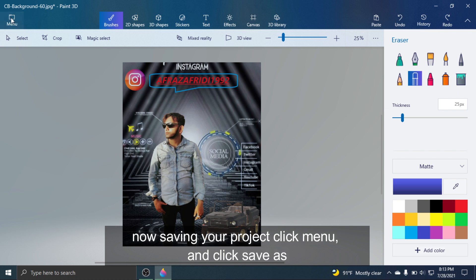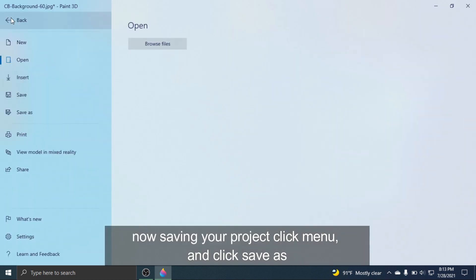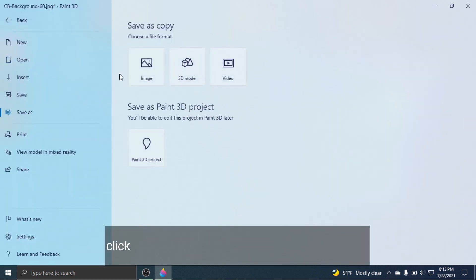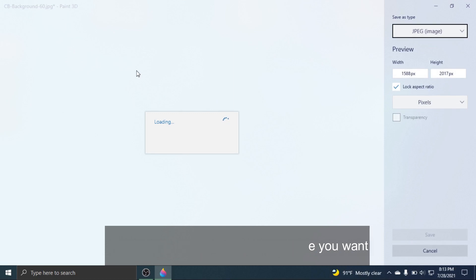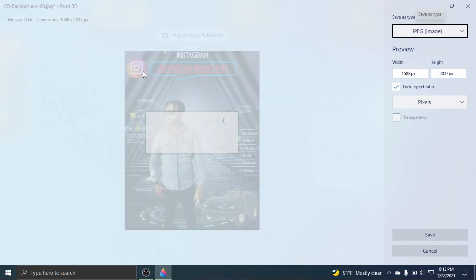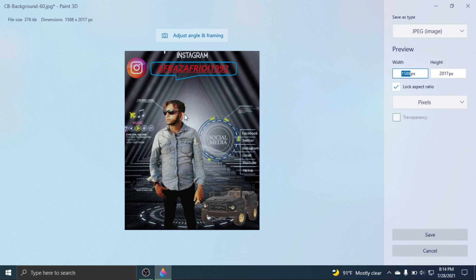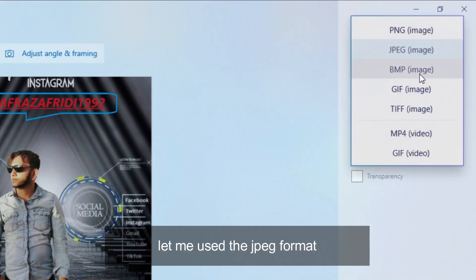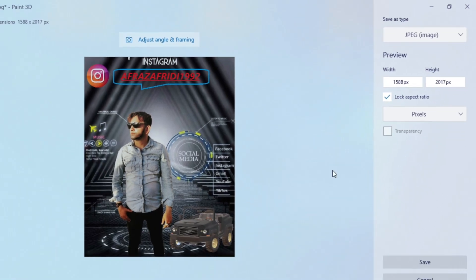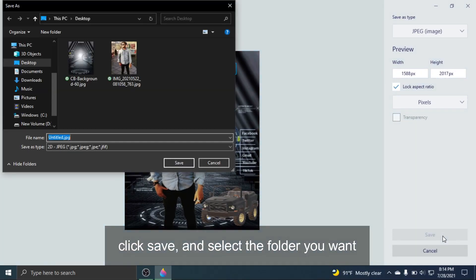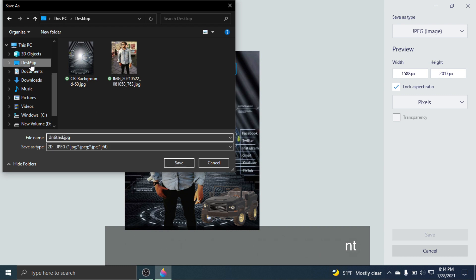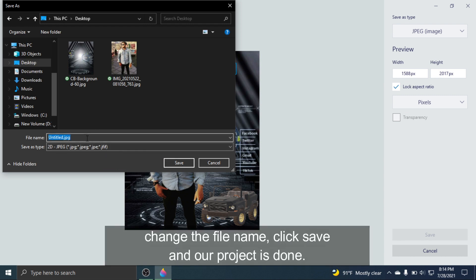Now saving your project: click Menu and click Save As. Click Image and select the image type you want — let me use the JPEG format. Click Save, select the folder you want, change the file name, click Save, and our project is done.